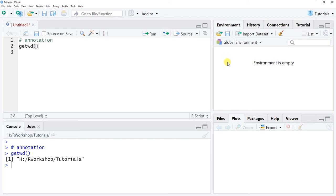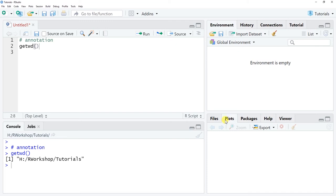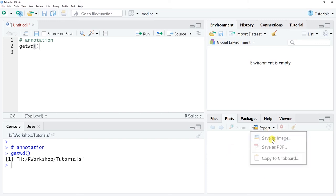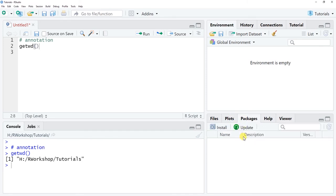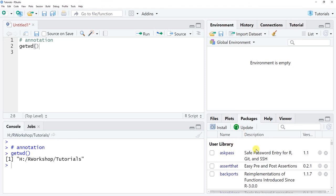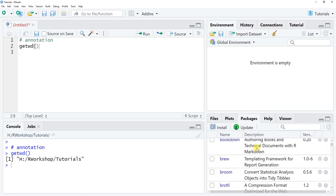Moving down to the fourth window, you see the plots window, which is usually what pops up first. If you generate any kind of data visualization, image, or something like that using your R code, it'll appear here as a preview. You can use the Export button to save it as an image, a PDF, or copy it to the clipboard. This is also where you'll see any packages in your user library and which ones are active.